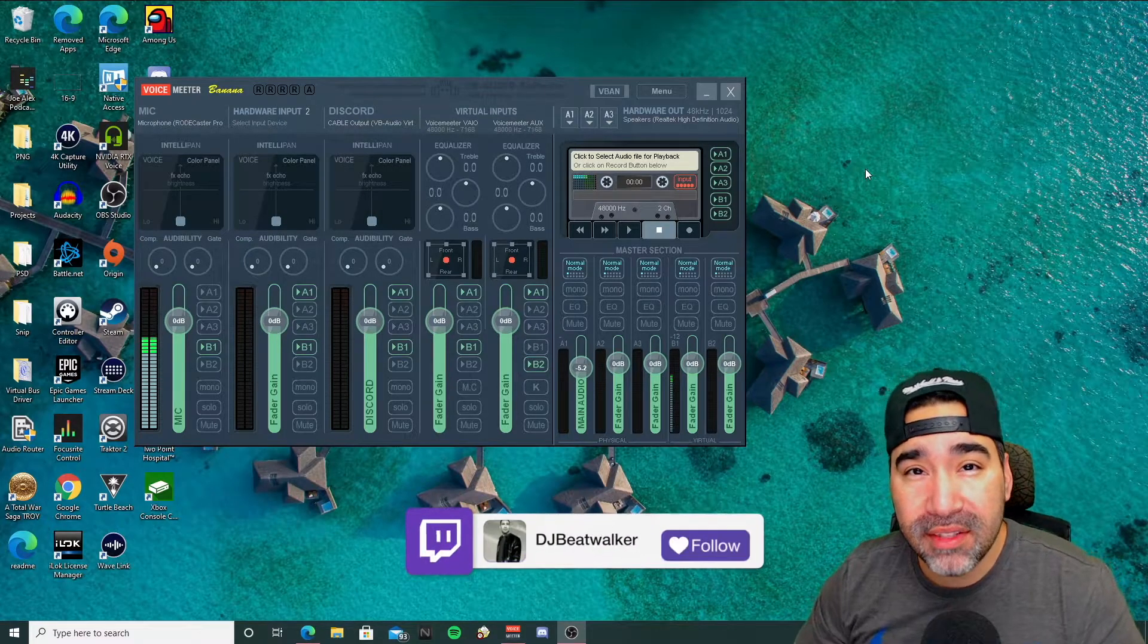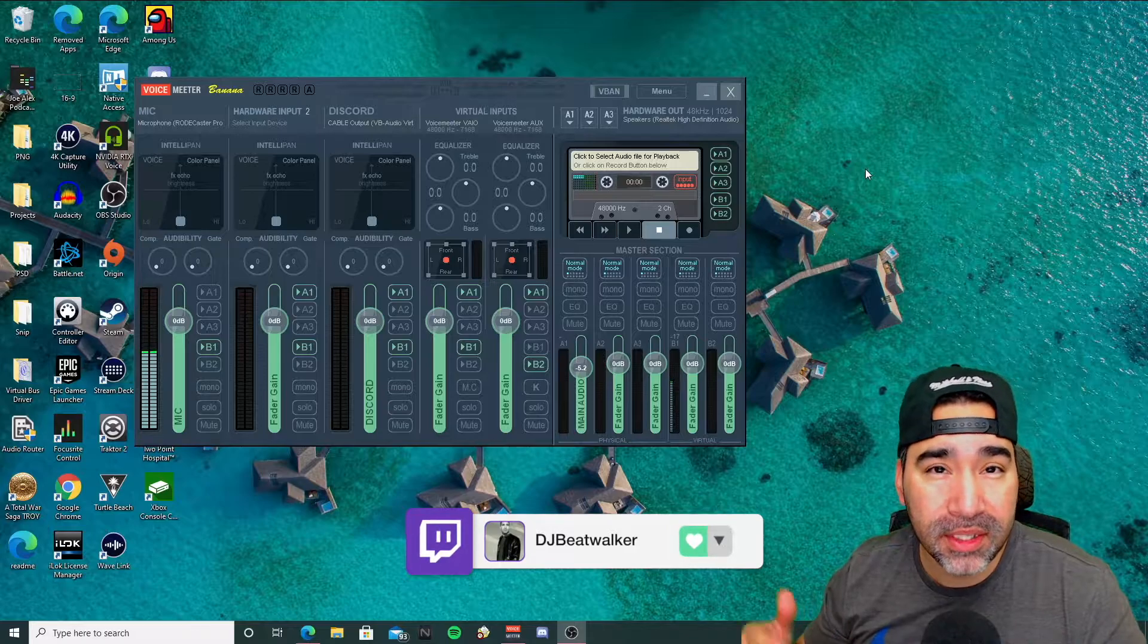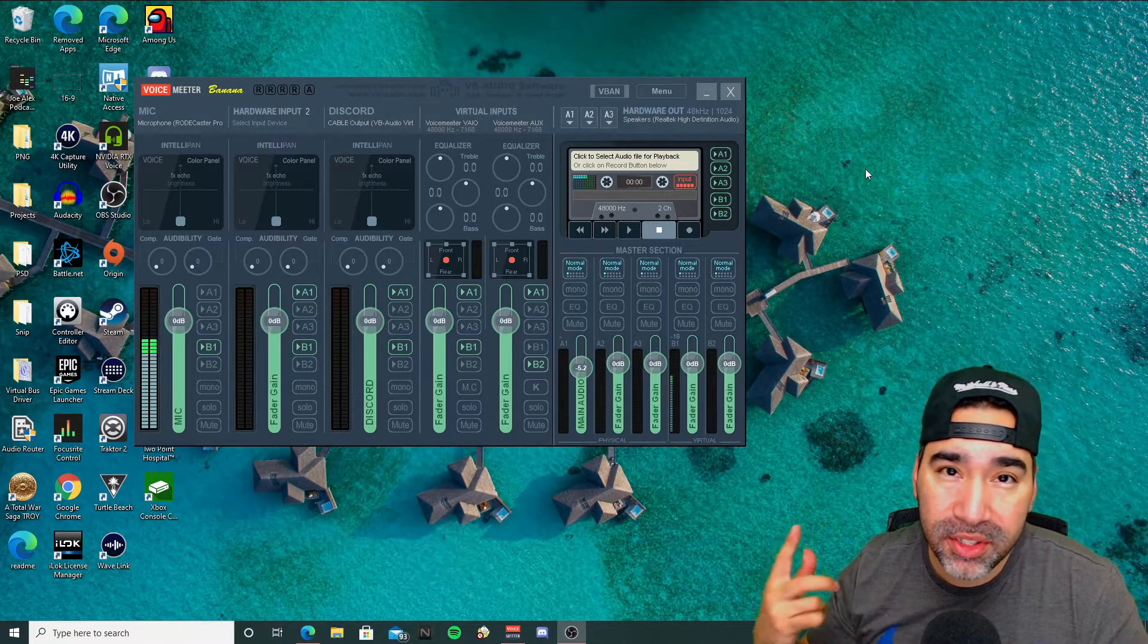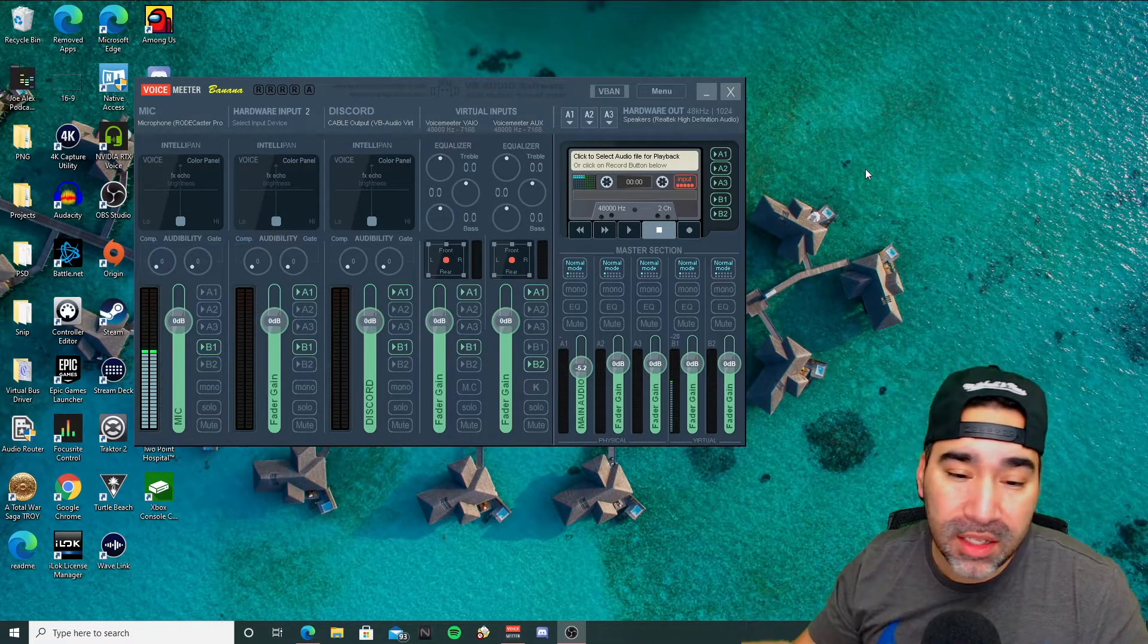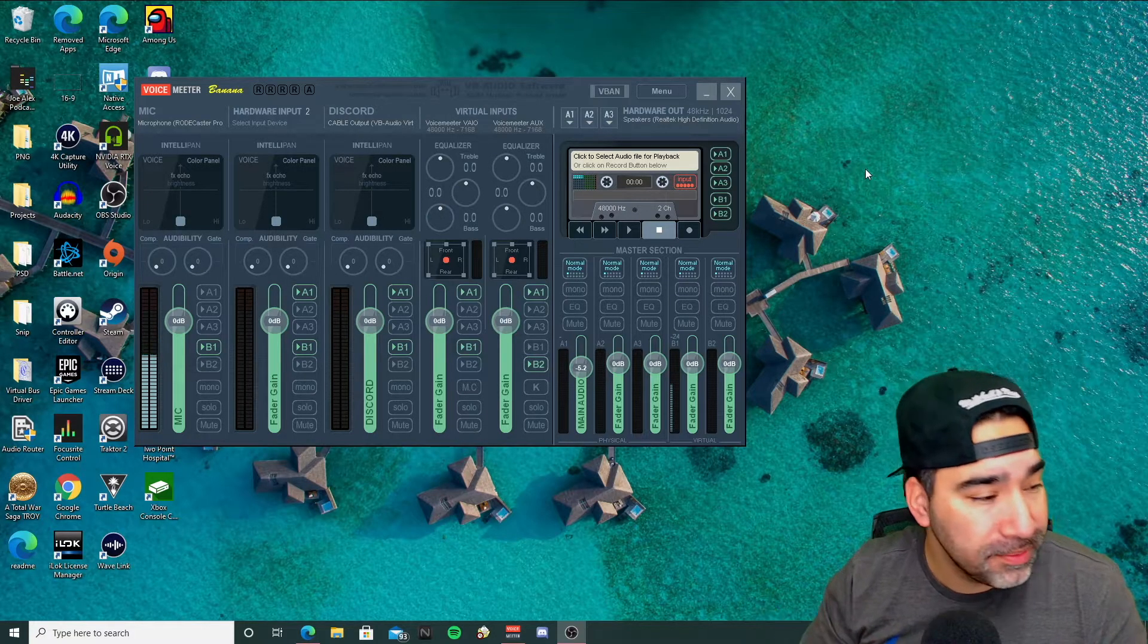First, if you haven't set up voice meter to have your music going into a separate source, I'm going to link the video above so you can set that all up. Come back here and we'll continue forward.